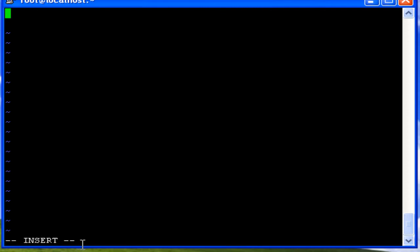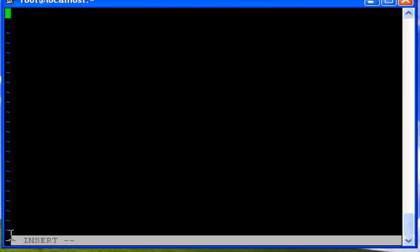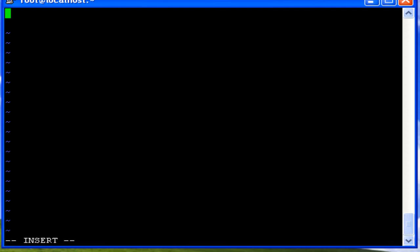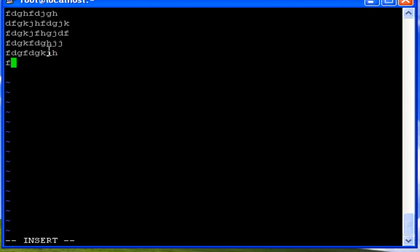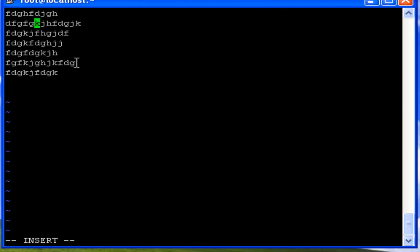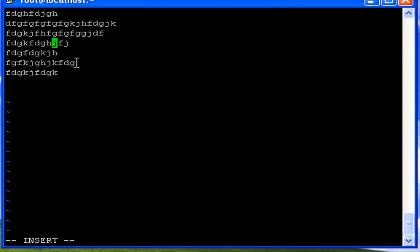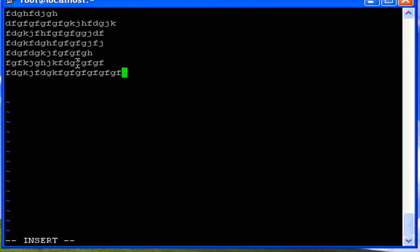Here, insert indicates that the vi editor is in insert mode. You can enter text, edit text, and do whatever you want related to text. You can move around the lines and change the existing text you have typed. All these things are possible with the help of the vi editor.